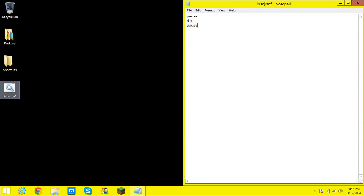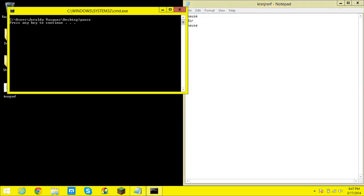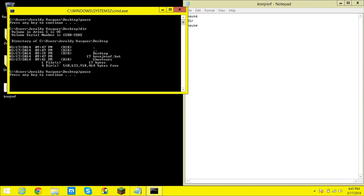You'll see it pop up there. See it'll say press any key to continue press literally any key. And then you'll see it did the directory command.